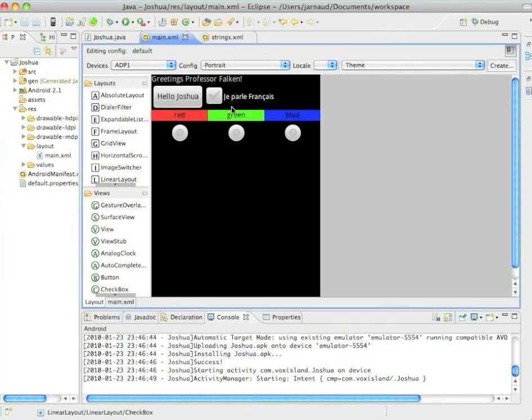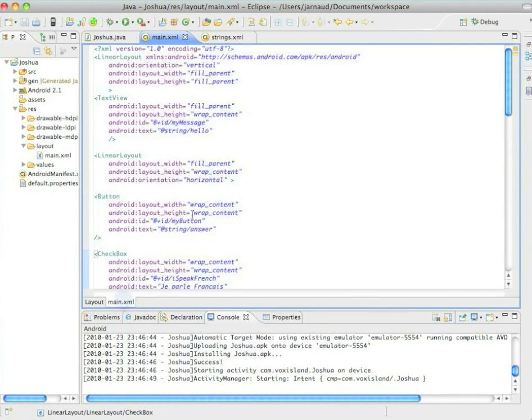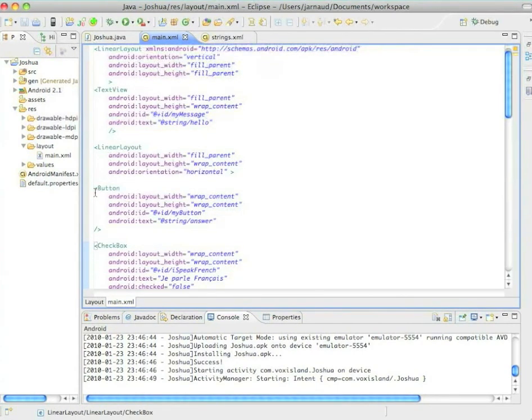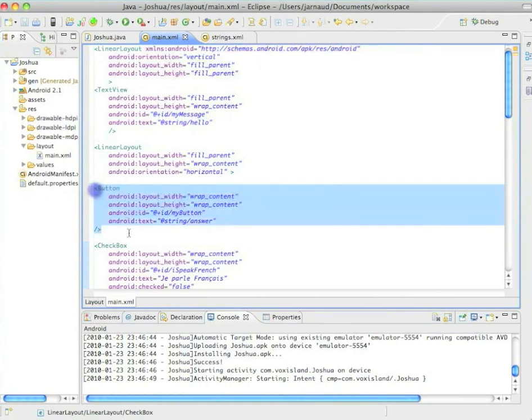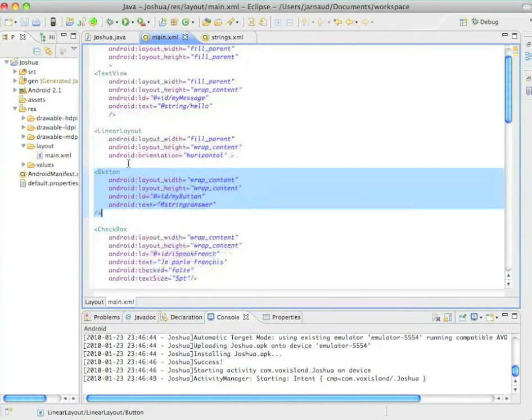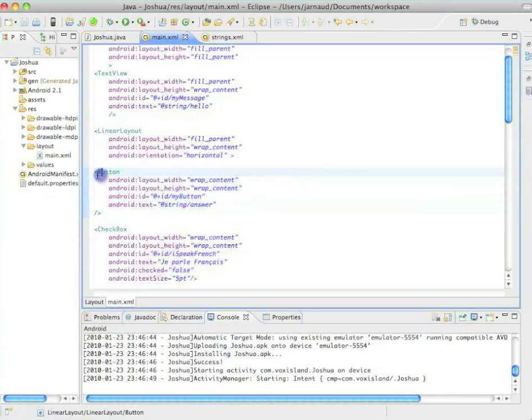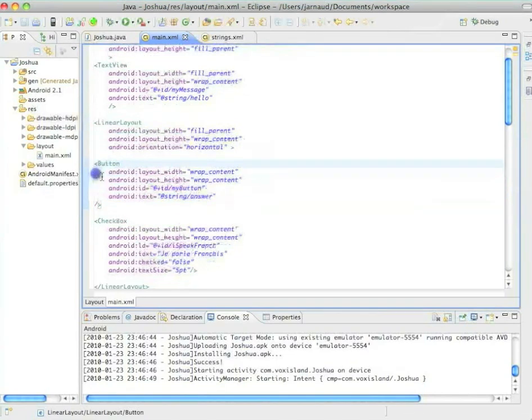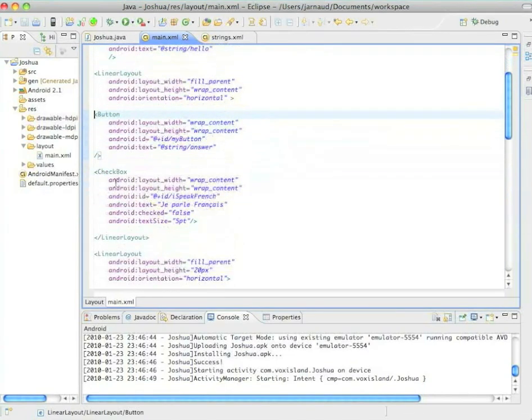So in this layout, I just added a linear layout, including the button and the checkbox. That's what you can see right here, the linear layout. Of course, it's a horizontal linear layout.